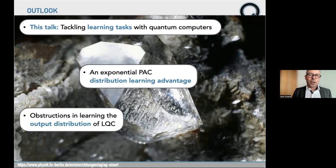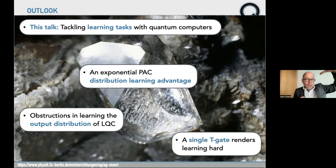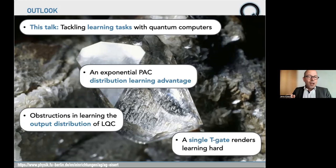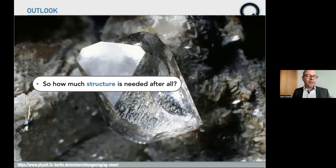Motivated by this, we looked at more near-term settings and found obstructions in learning the output distributions of local quantum circuits — not even quantum computers can do everything there. And a single T-gate can render learning hard, which is funny. This also challenges the connection between simulation and learning, which is much more intricate than people commonly thought, including what I thought in the past. On the highest level: highly structured, highly engineered distributions can give rise to exponential advantages in learning. But if you look at more noisy distributions of random circuits with measurements, there seems to be no quantum advantage.